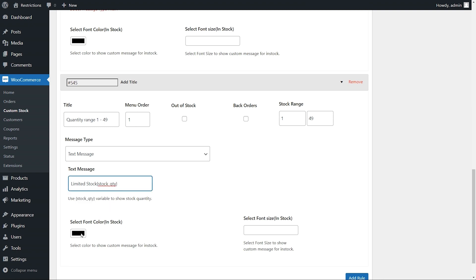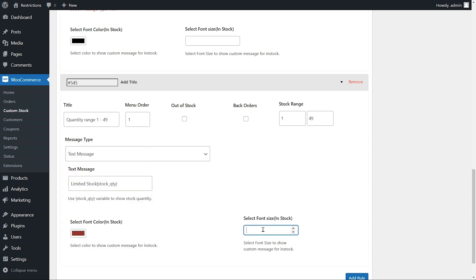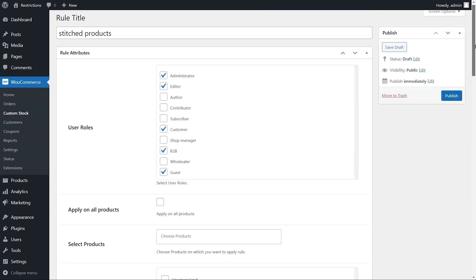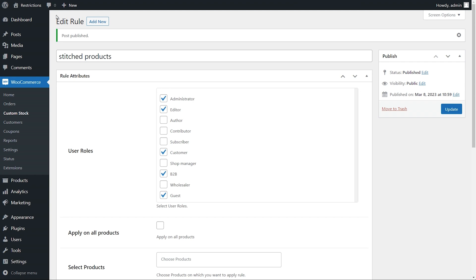The extension enables you to customize text size and color as per your needs. Let's see how they appear on the front end.